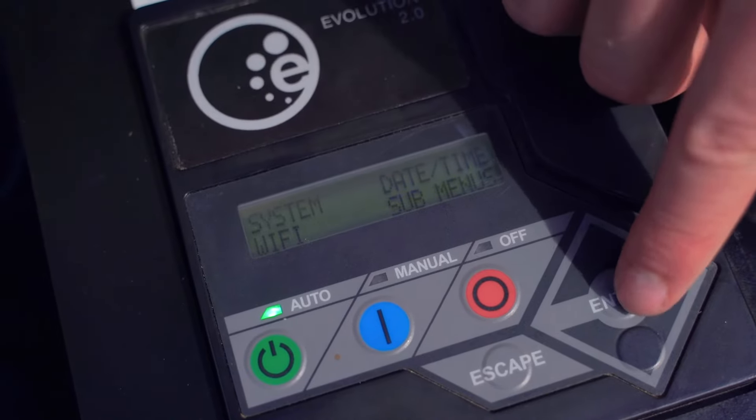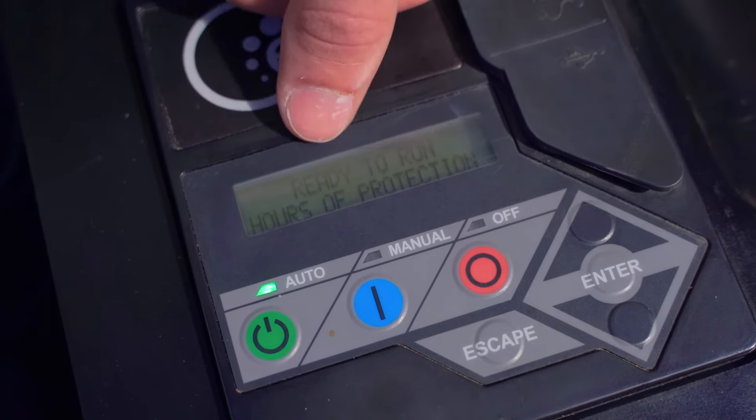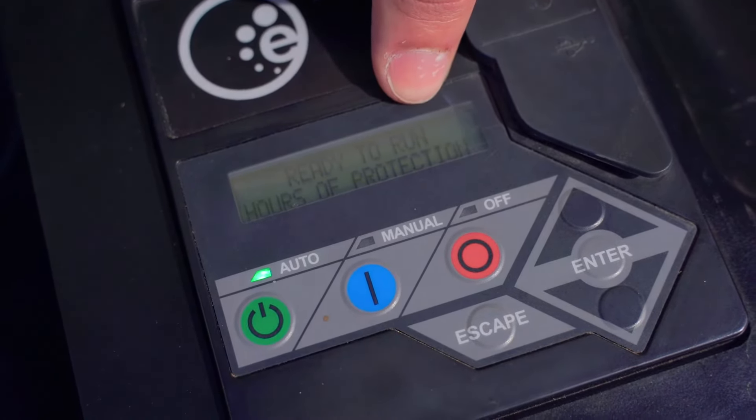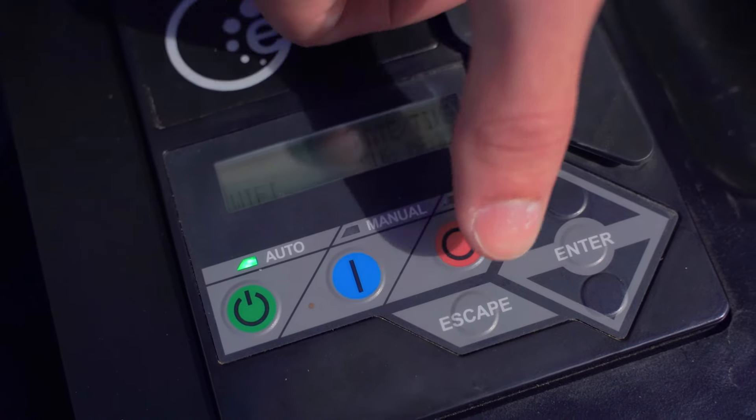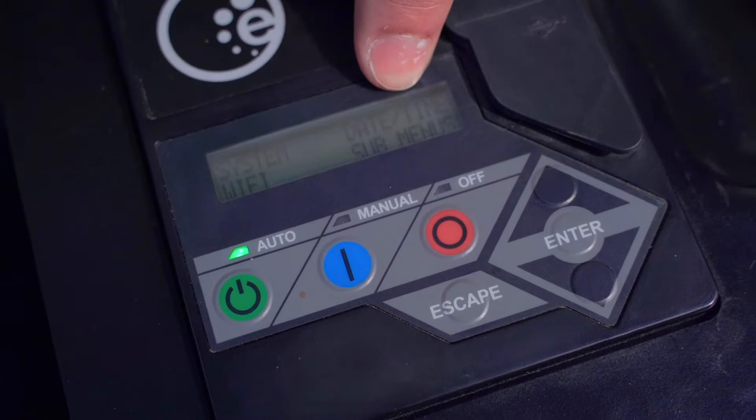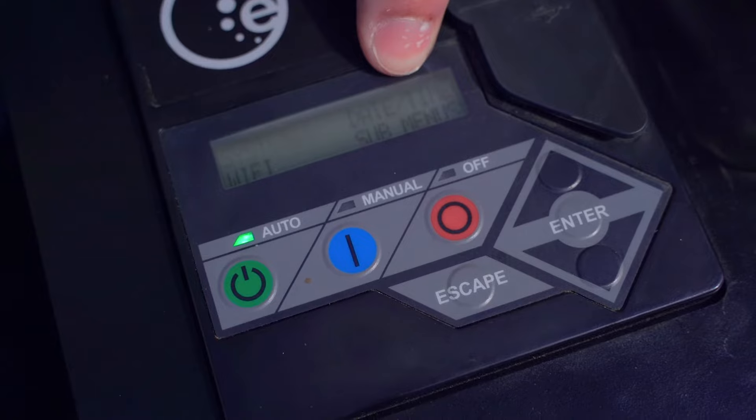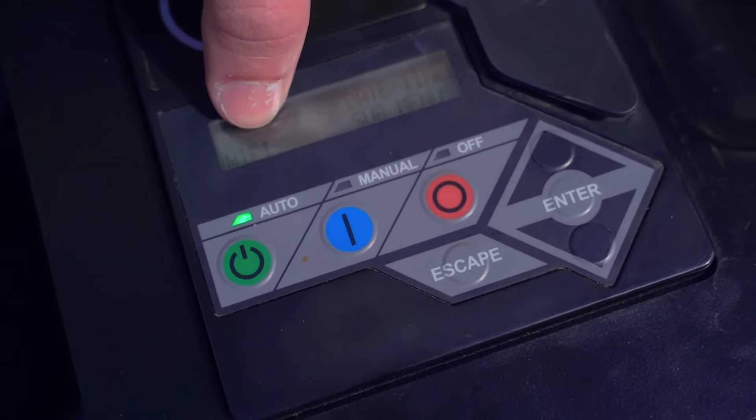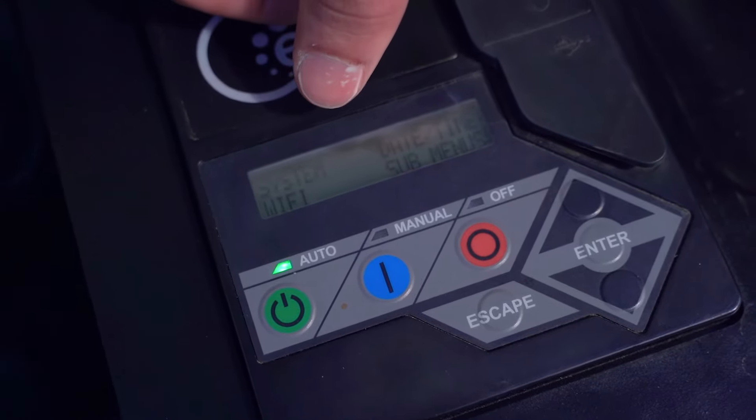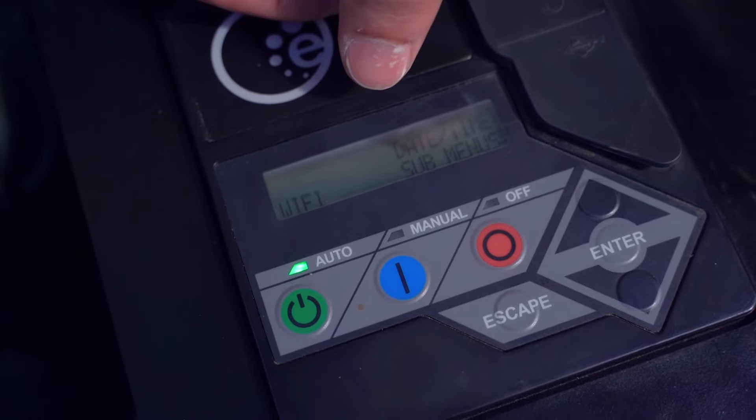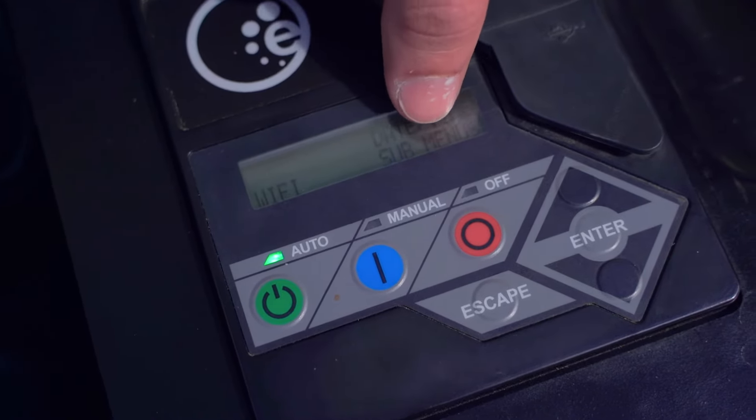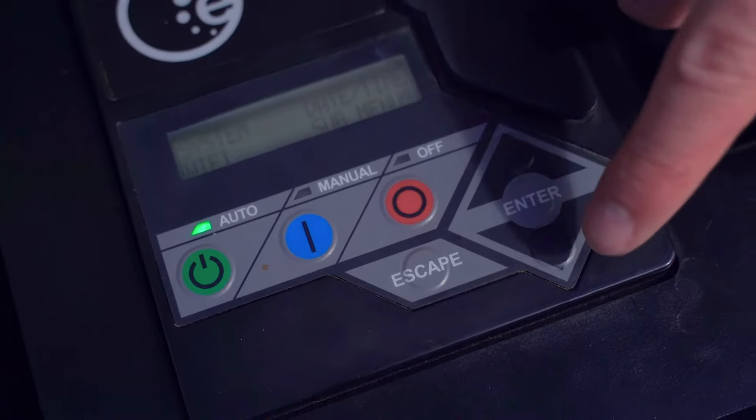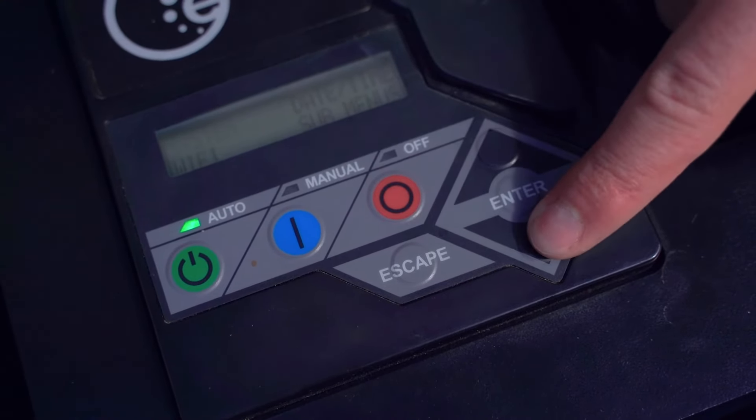System, if you press enter, will lead you right back to the main status position. Date and time will tell you the current date and time. Wi-Fi will explain your Wi-Fi connectivity state, whether you're connected or disconnected from your home Wi-Fi. And submenus will allow you to access more information about the generator.